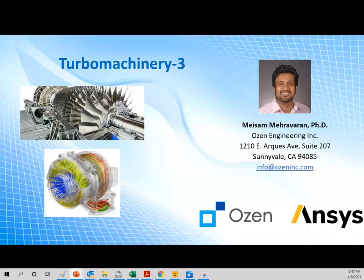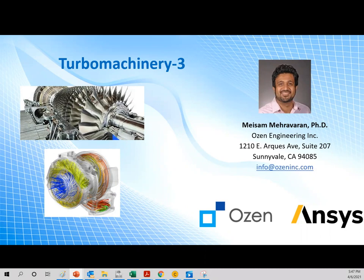Hello, everybody. This is Mesa Mehravarand from Ozon Engineering. I've been with Ozon for a year and a half roughly. Before that, I've been with electric car company Python, and before that, five years with Ford Motor Company.